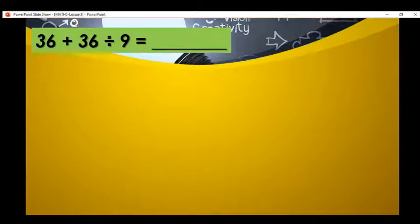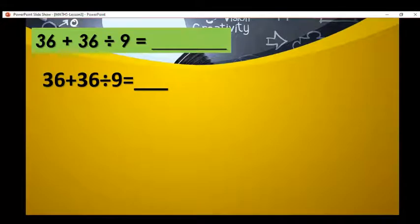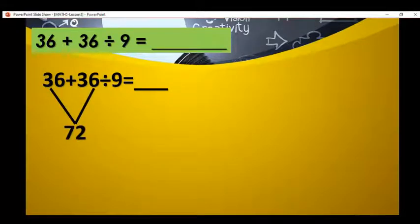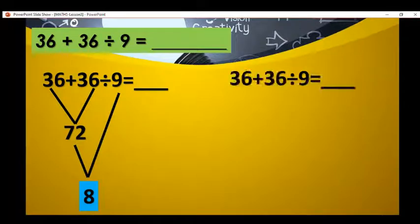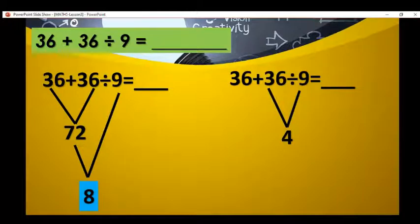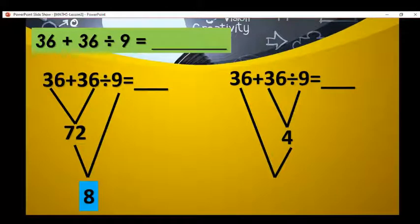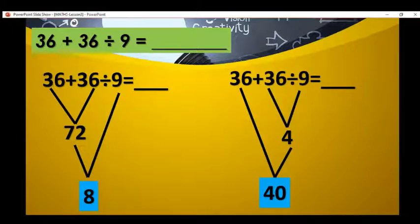What if we start with the addition? 36 plus 36 is equal to 72. 72 divided by 9, we got 8. What if we start with 36 divided by 9? 36 divided by 9, we got 4. 36 plus 4, we got 40. In this equation, we will use the rule of MDAS.